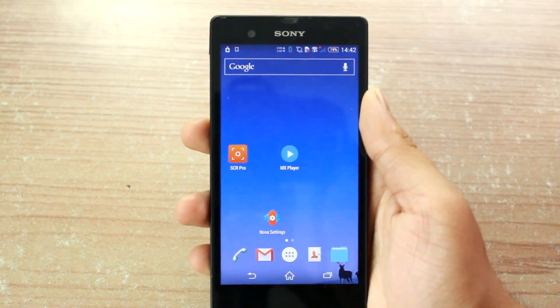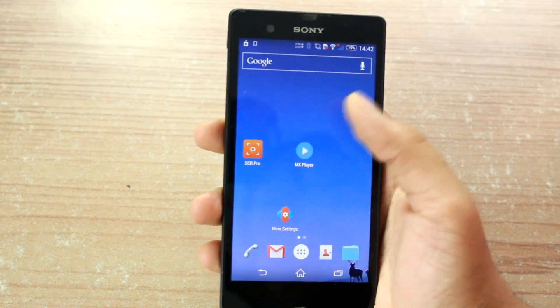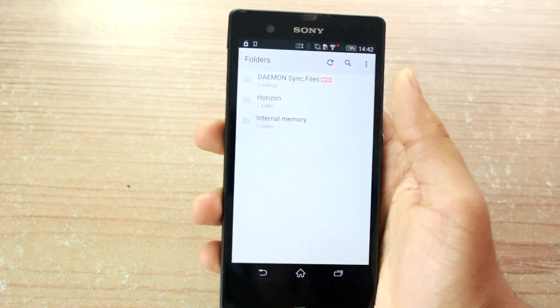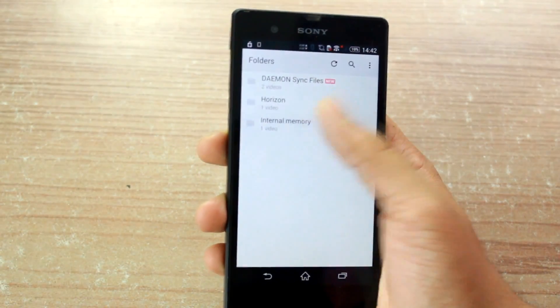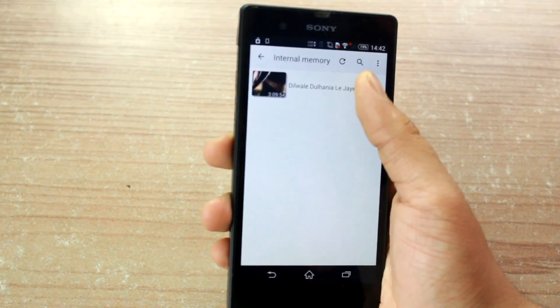MX Player is one of the best video players for Android and it used to play any kind of media files.